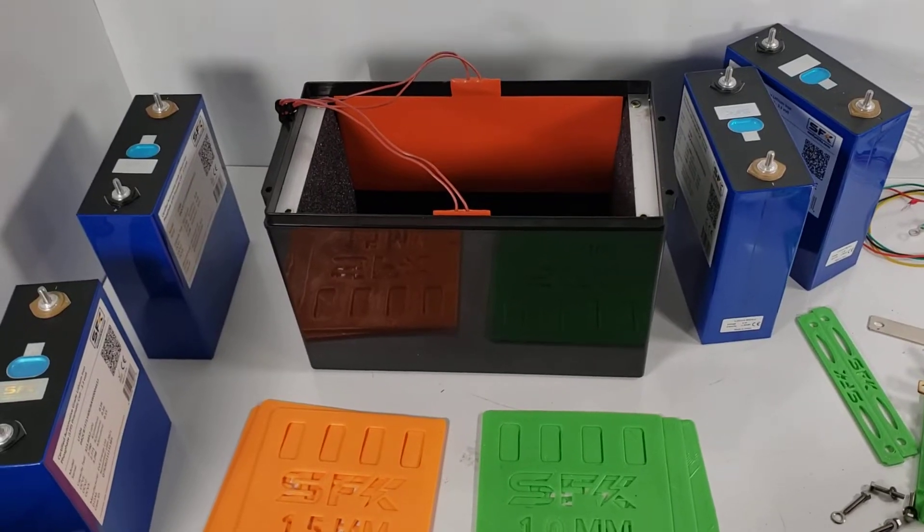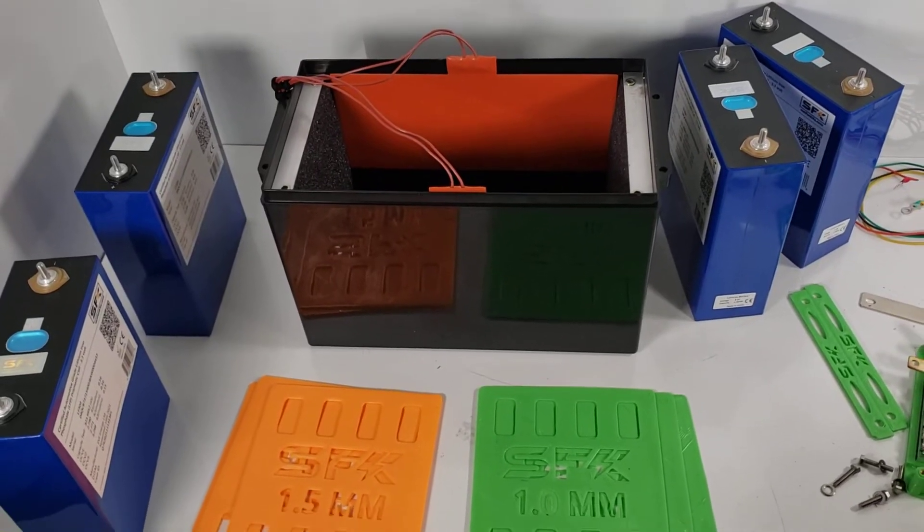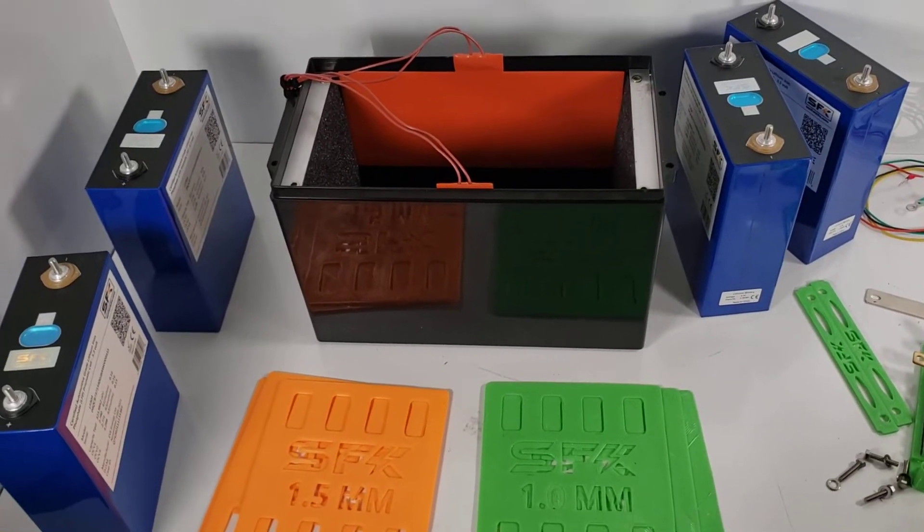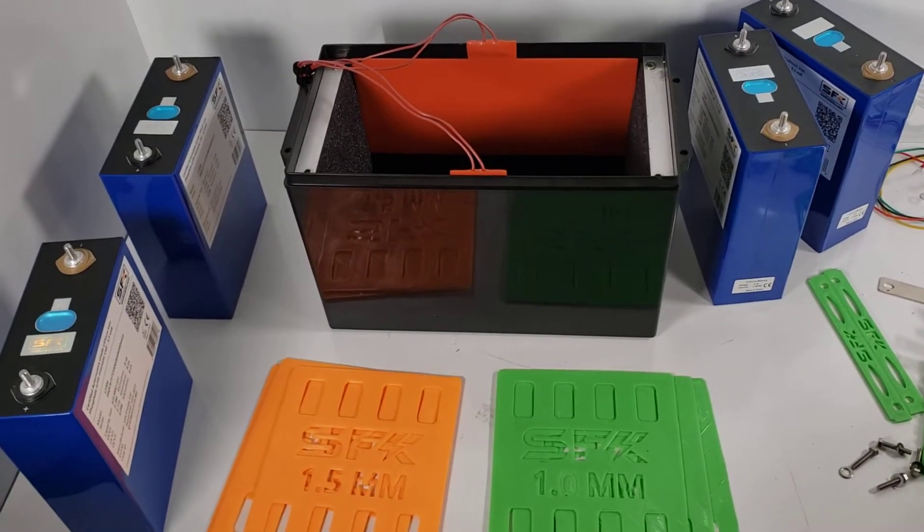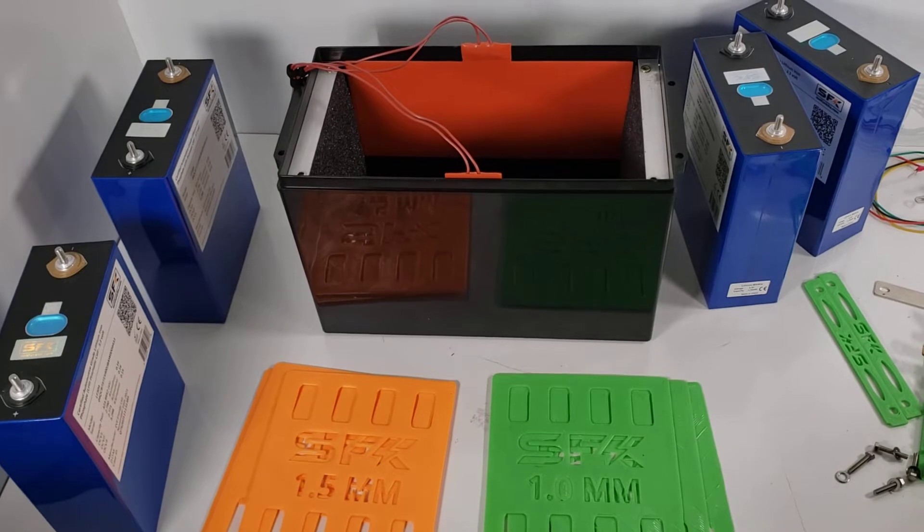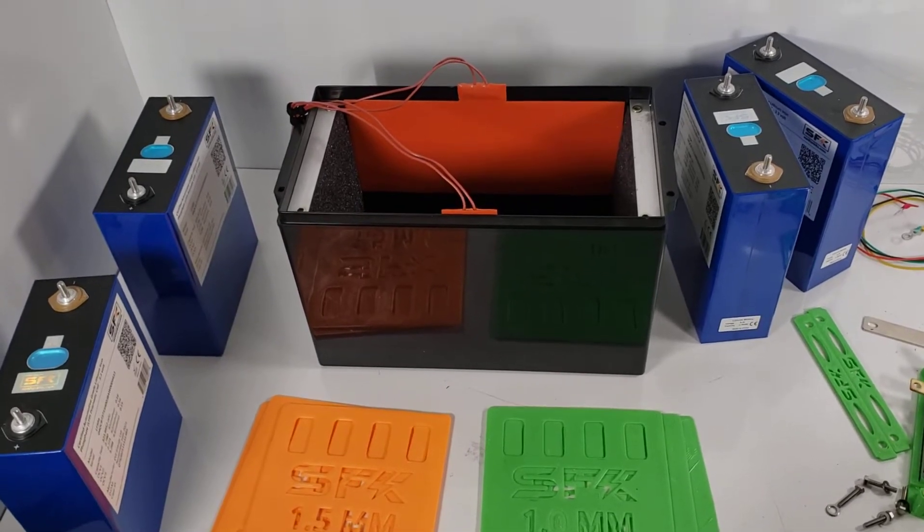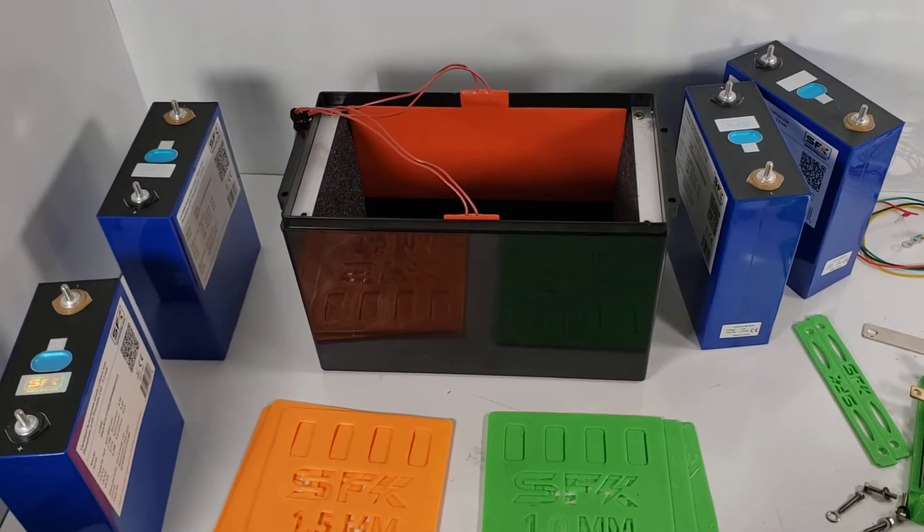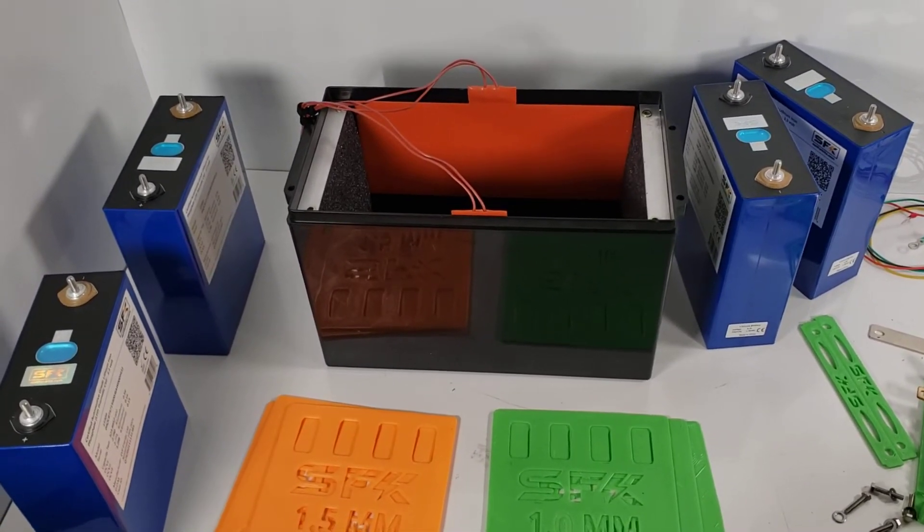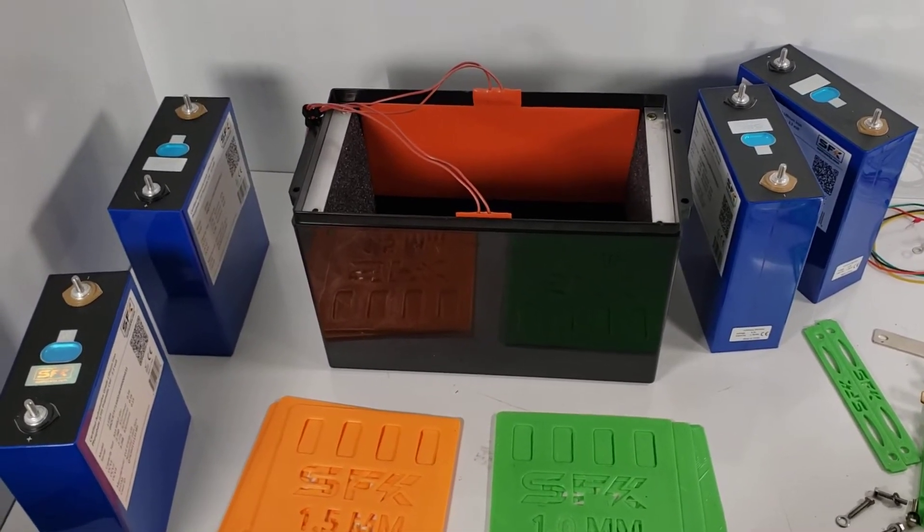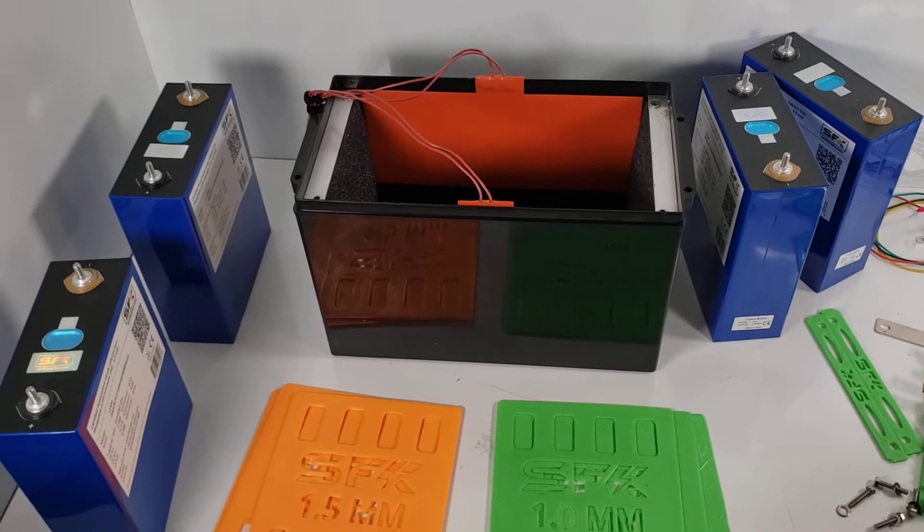Hi everyone, this is Austin with Sun Fun Kits. Today we want to give you a brief preview of version 3.5 of our basic kit.